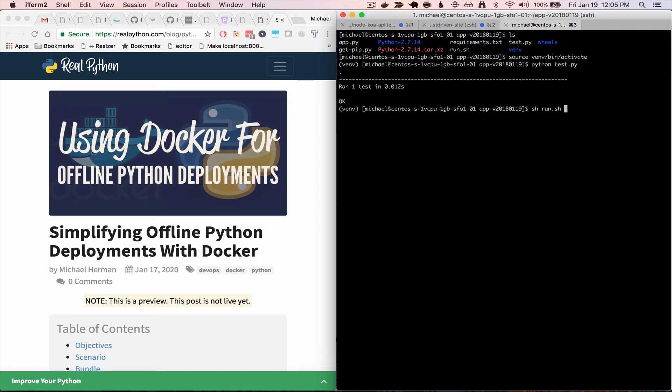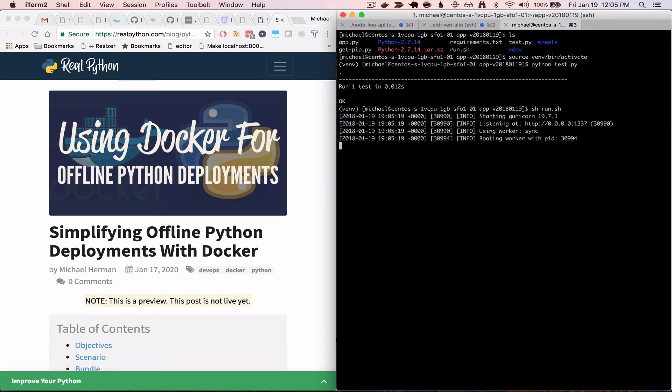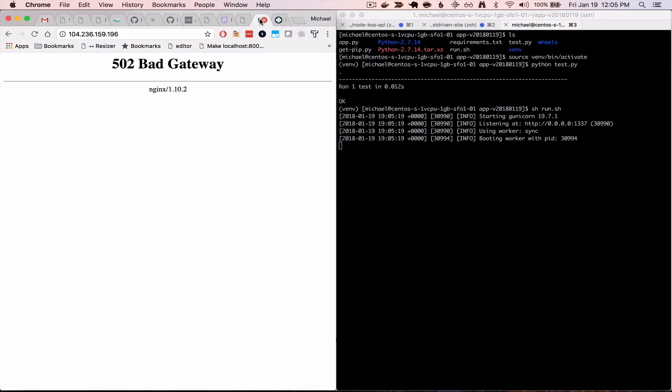So I can run this, run that sh script. So now gunicorn is running on port 1337. And if we go back to the browser, refresh, and see my hello world there.